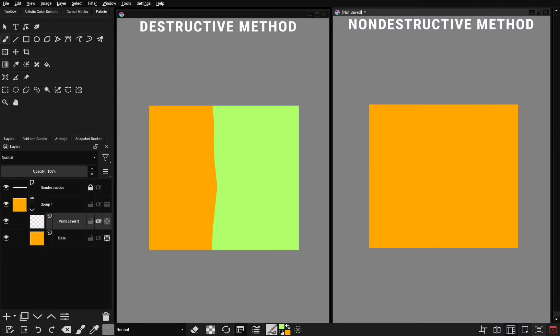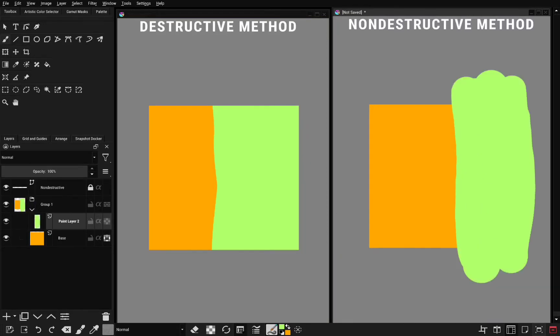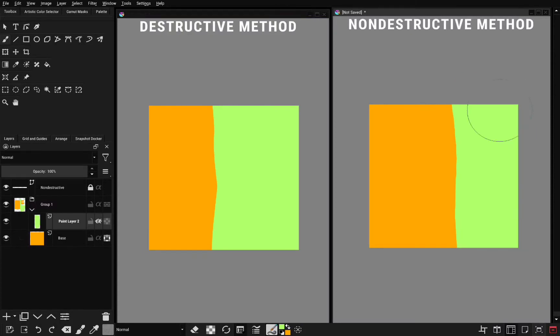And then turn on alpha, this button here. So anything you paint now, as you can see, it doesn't go beyond the square. If you turn off this alpha, you can see. But if you turn it on again, it doesn't go beyond this square.